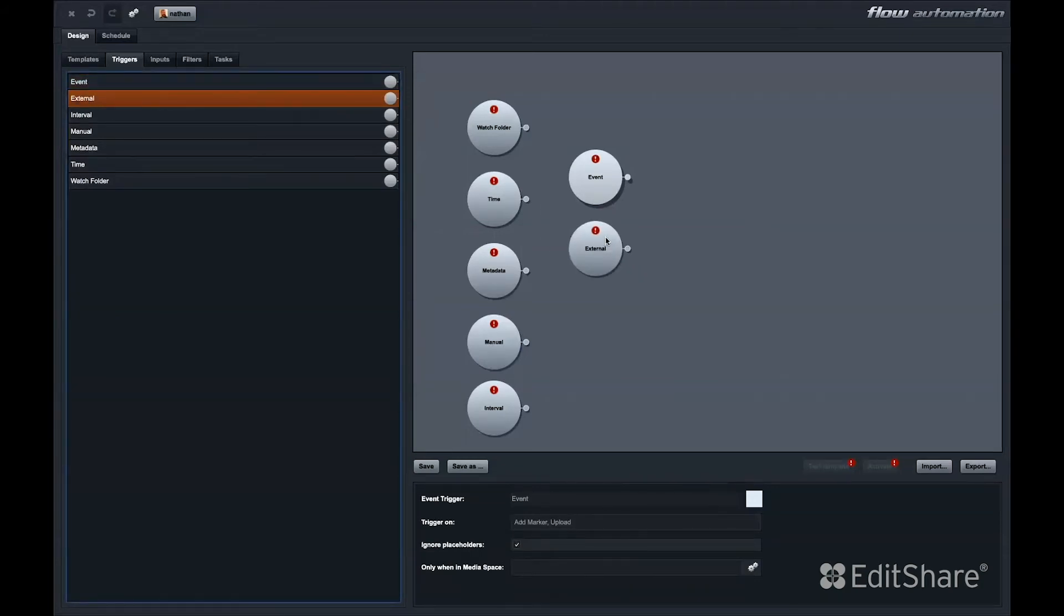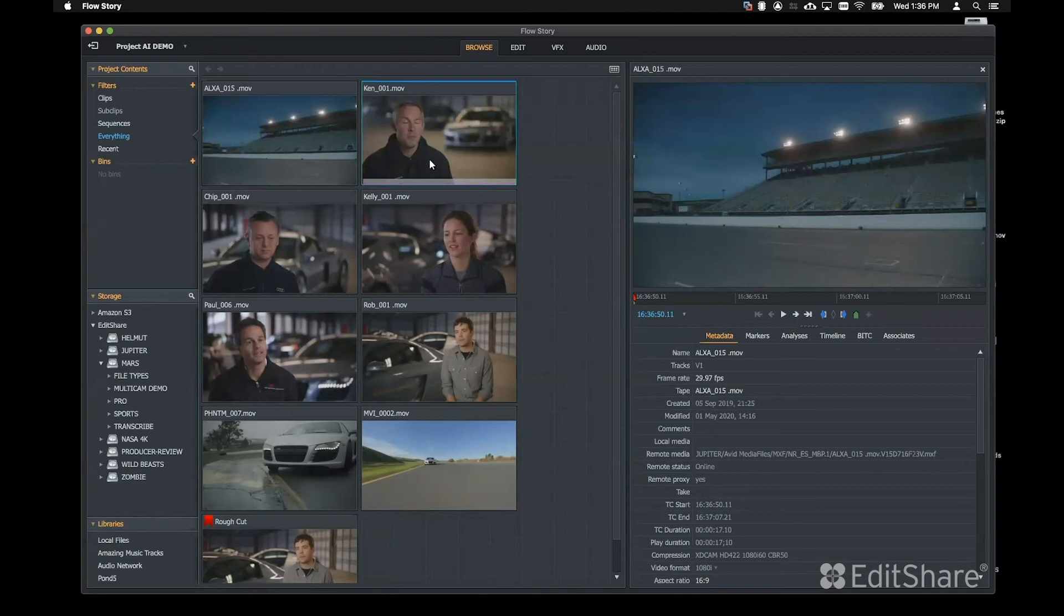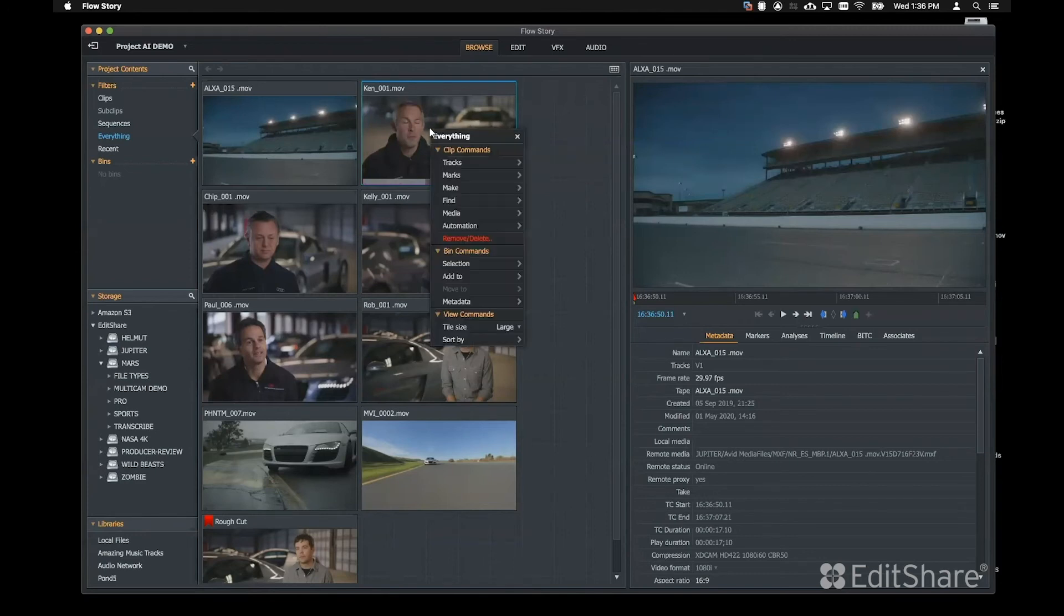The external trigger is a way for third-party applications with an API to send an API call to Flow to trigger a workflow automation. The external trigger also allows the show in clients option. This is our way of using the API internally. When the show in clients field is checked, this allows users using Flow story to perform automations on demand.